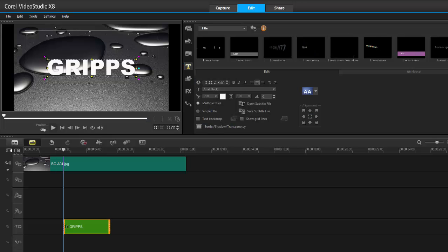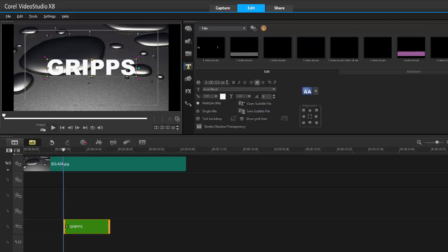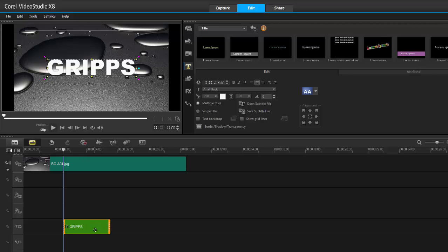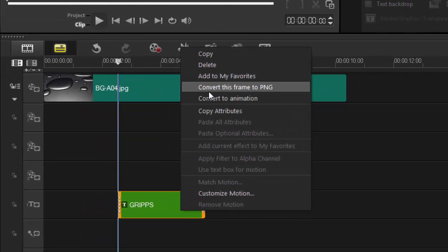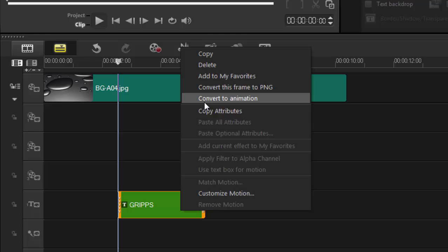Hey, it's Grips and as always thanks for joining me. Video Studio Pro X8 has a new option. If I right-click on my text track you'll see 'convert this frame to PNG' and 'convert this to animation'.